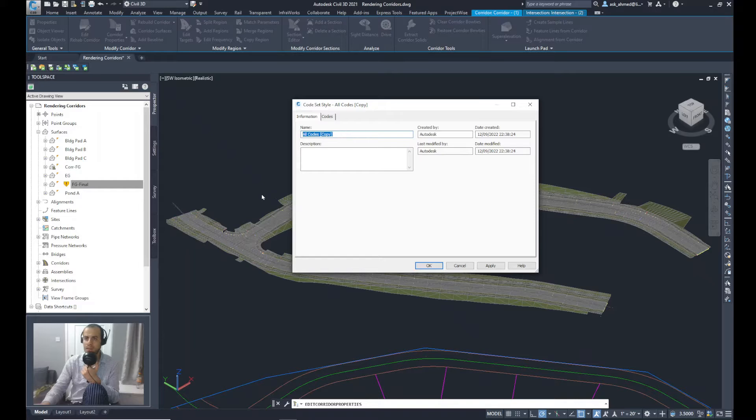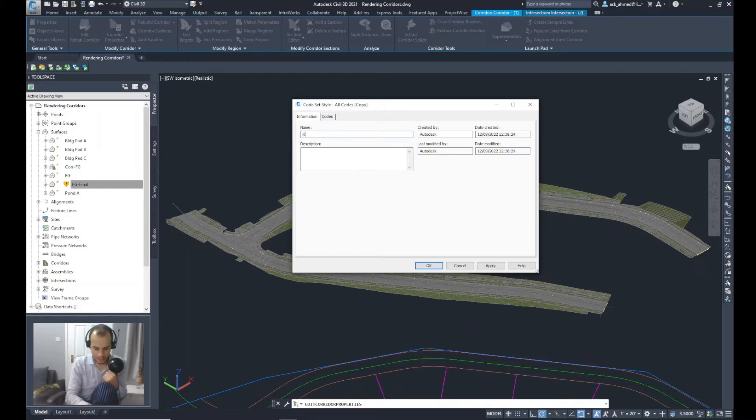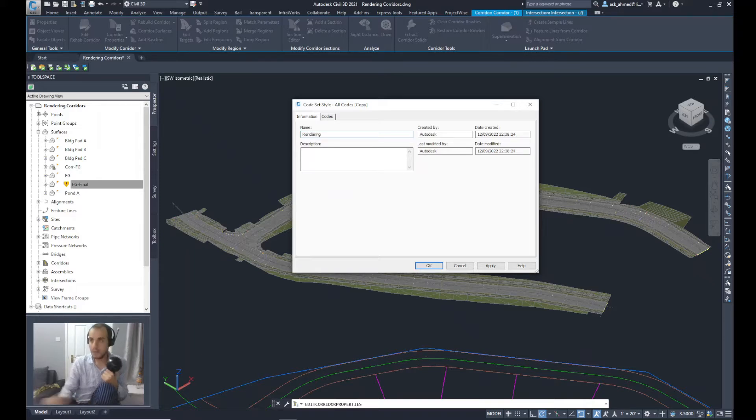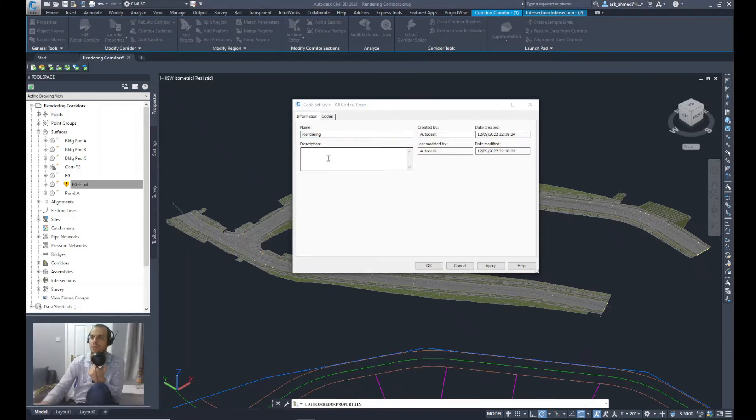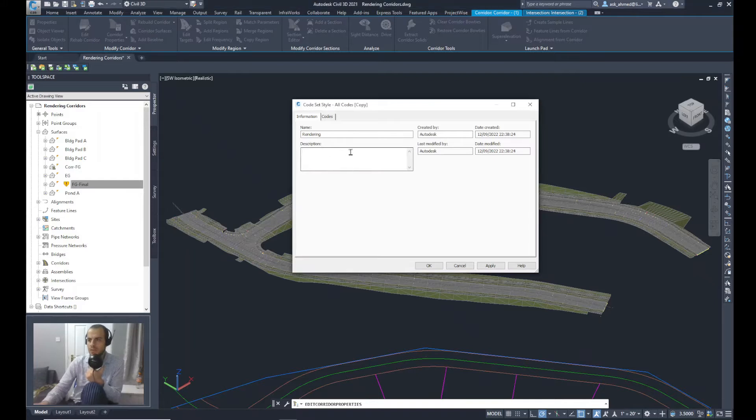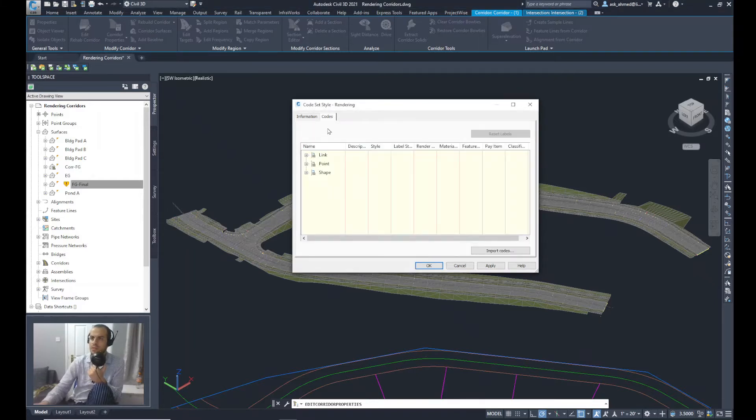And give it a name. Let's call it Rendering. You probably could do a description if you want, but what I'll do is I'll jump into the Codes tab.